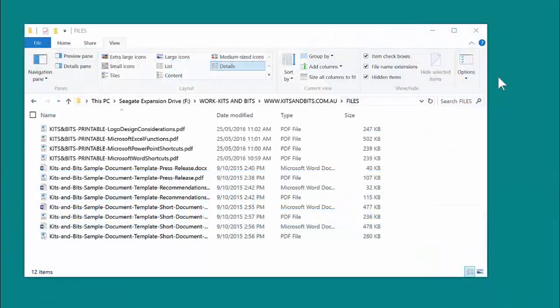Windows 10 has delightfully decided to change some of the default programs used to open files, such as using Windows Edge, which is the new version of Internet Explorer, to open PDFs instead of Adobe Acrobat or whatever other program that you have installed for your PDFs.